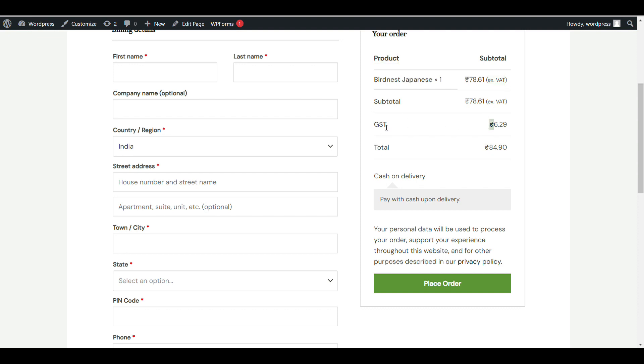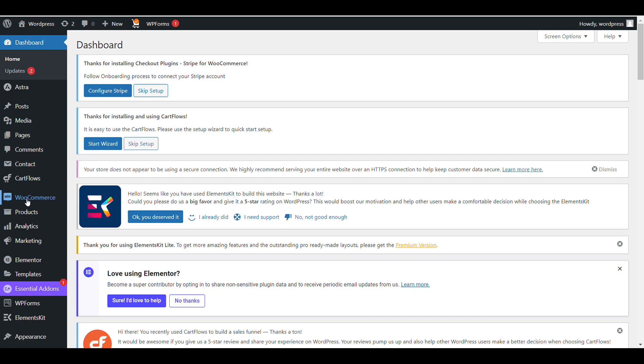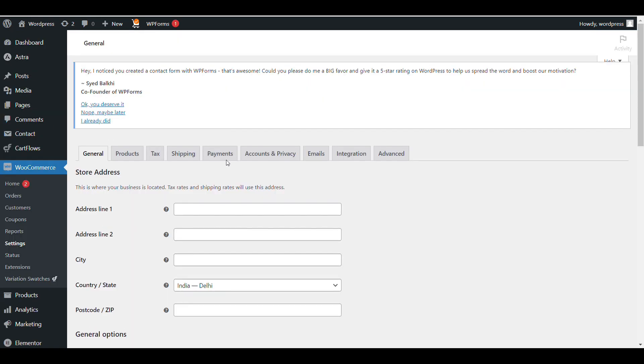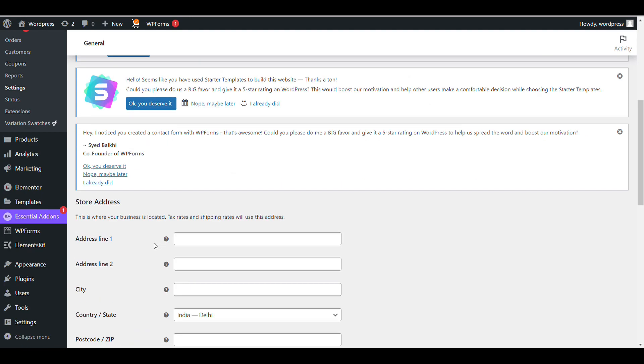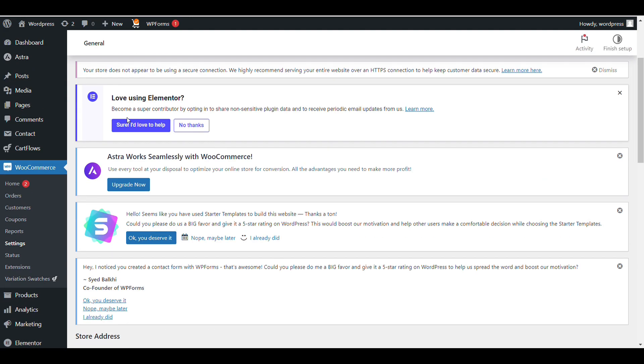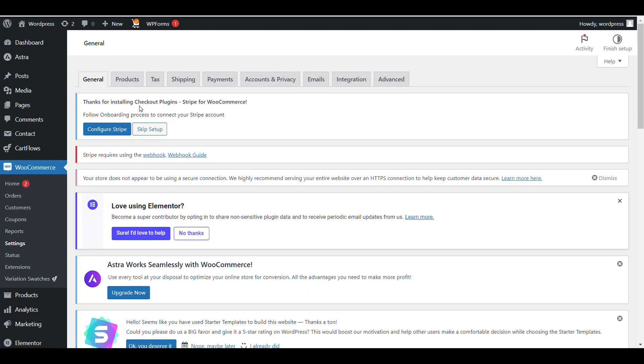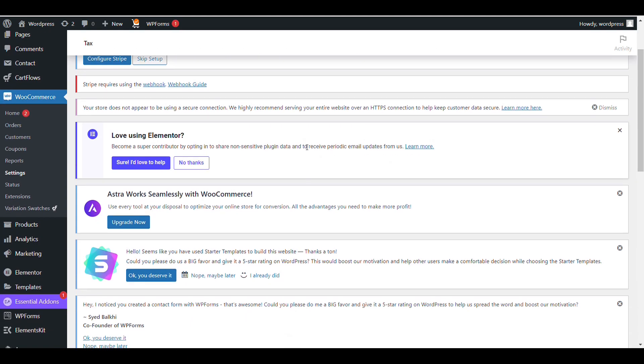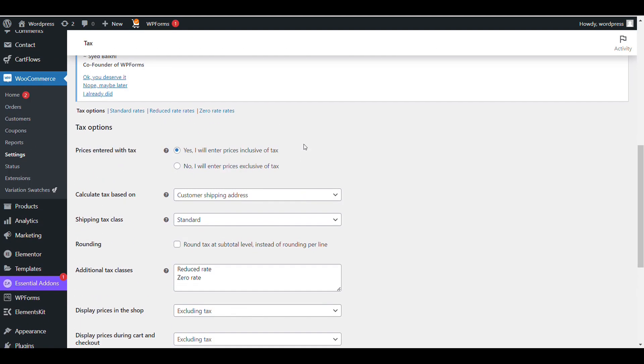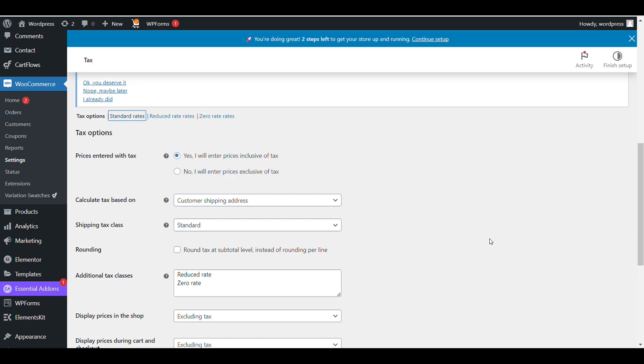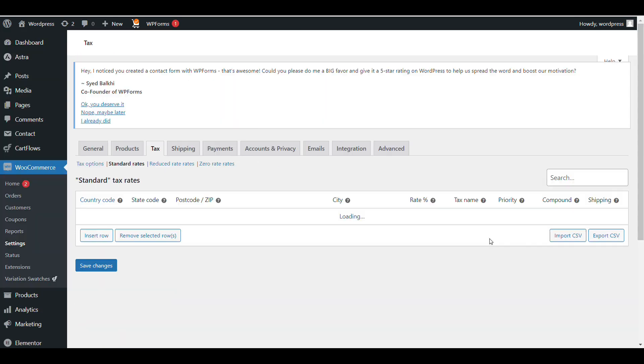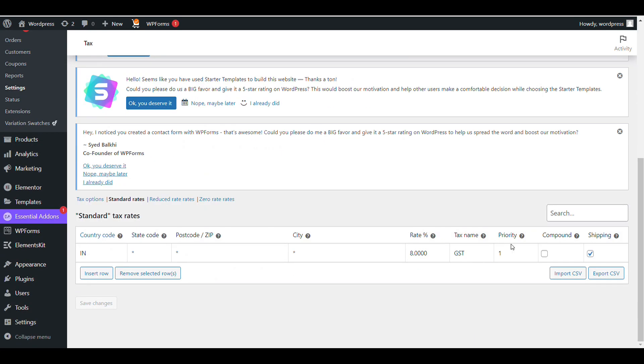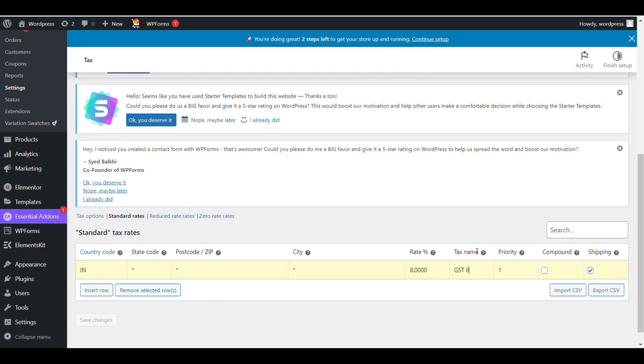If you want to show GST 8% or change the name, you can change it from here. Go to WooCommerce settings, then tax, then standard tax. You can add different taxes for different states and countries.